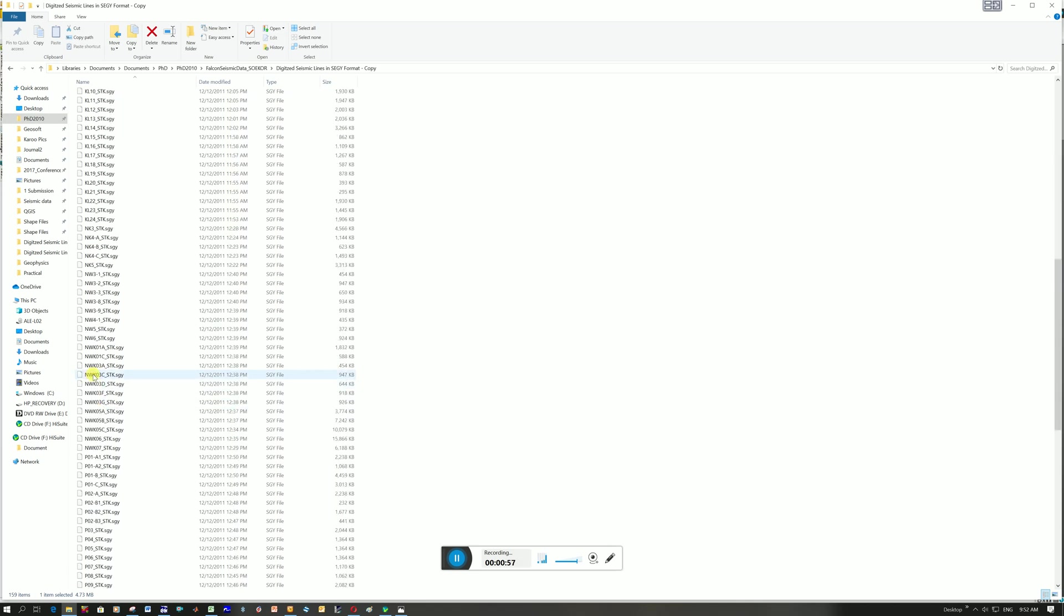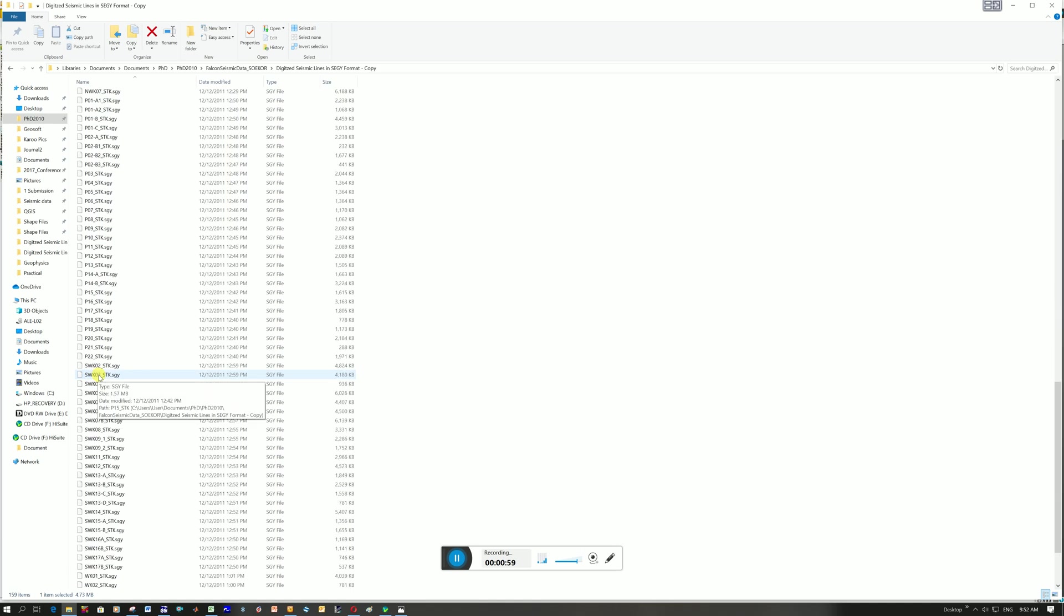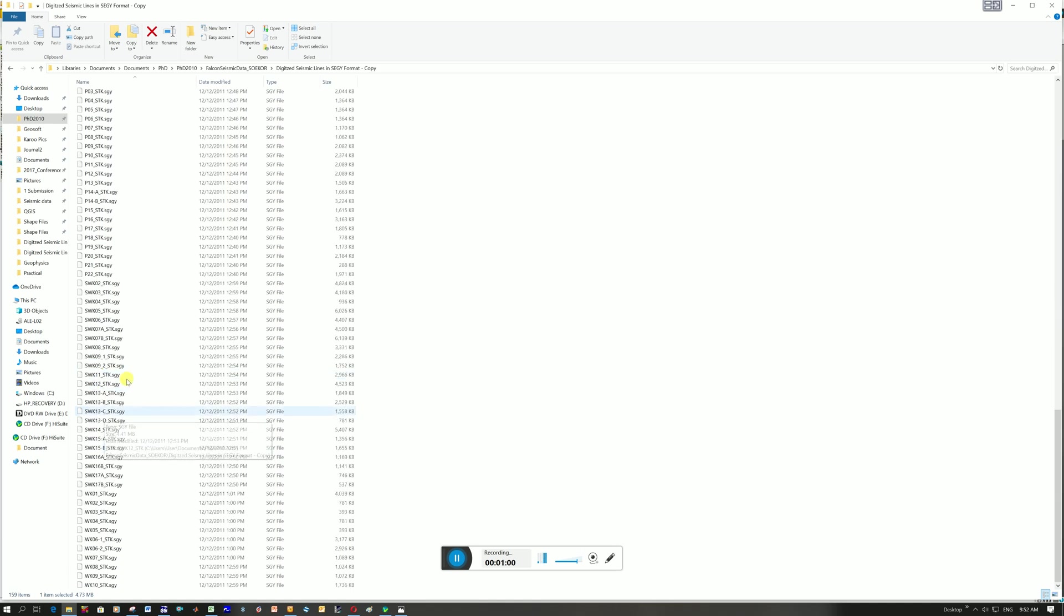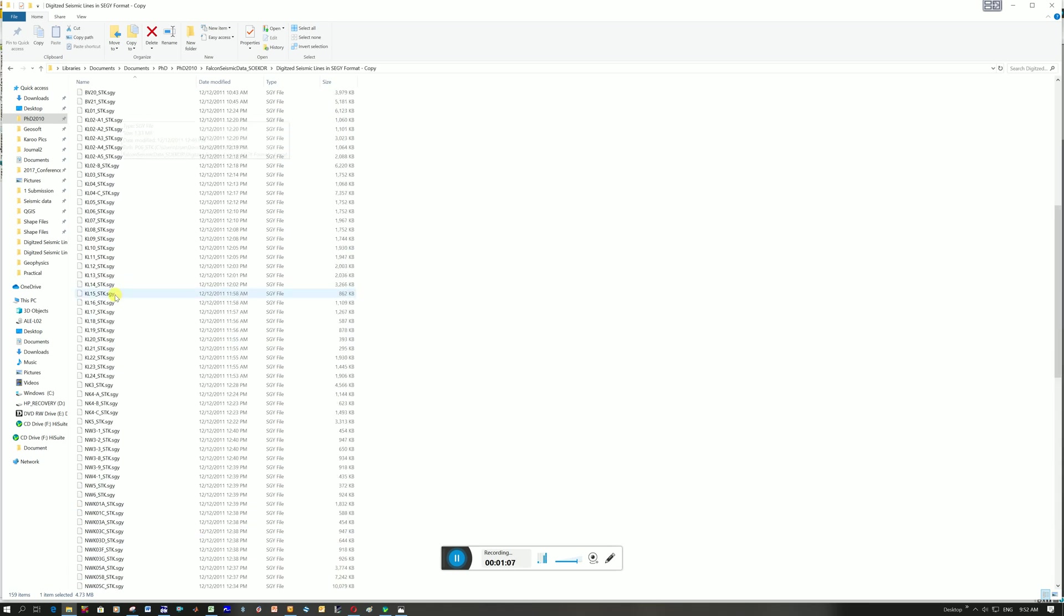NWK I think that's northwestern Karoo. P is all based around towns or areas. So SWK is southwestern Karoo, WK western Karoo. So these are the data.